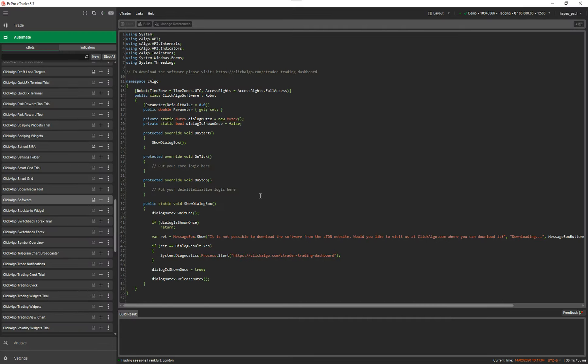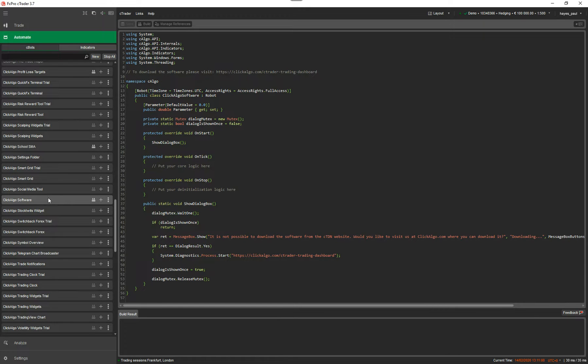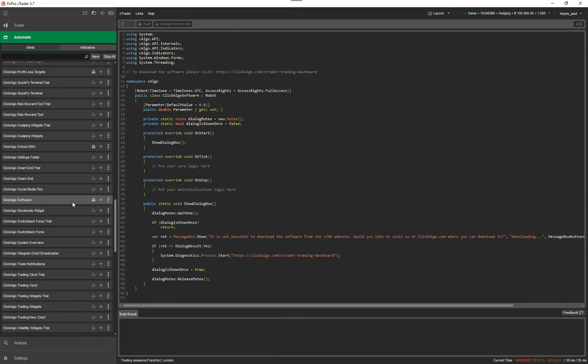So again, this is just a basic version of cTrader. You need to go into automate, click on the automate tab. Now this is a basic cBot here, it's just very simple.